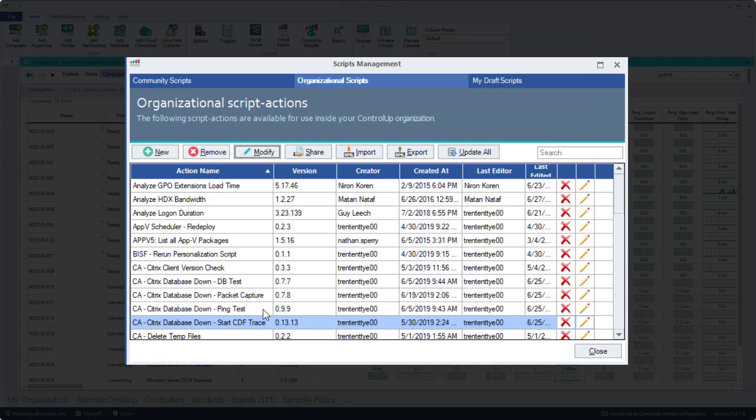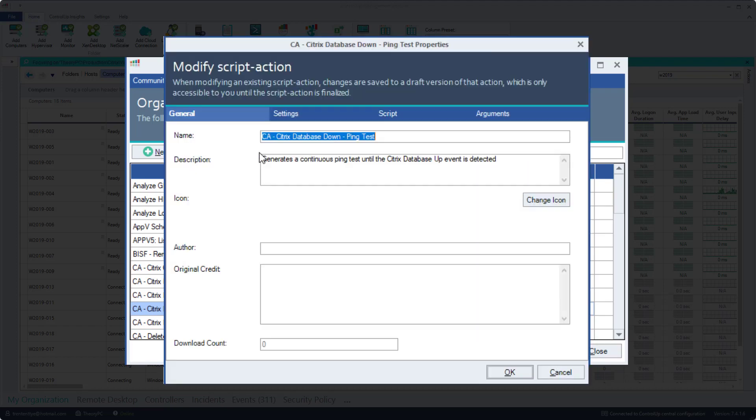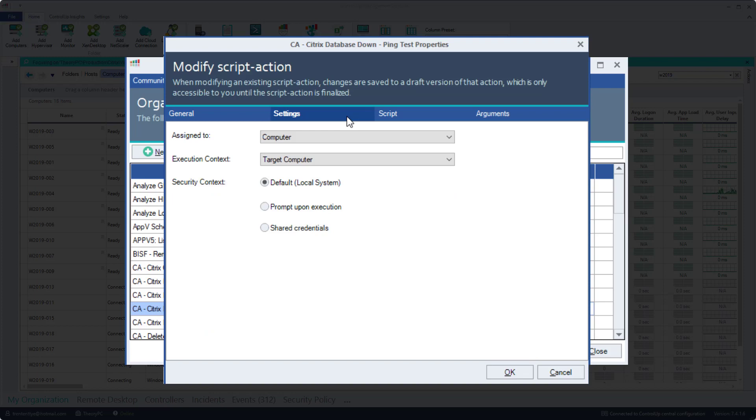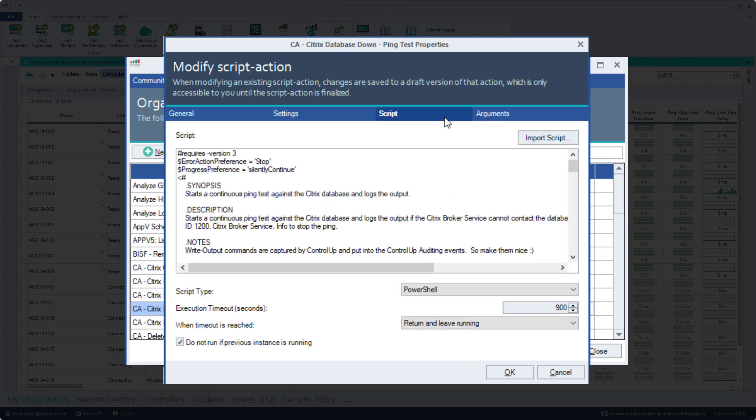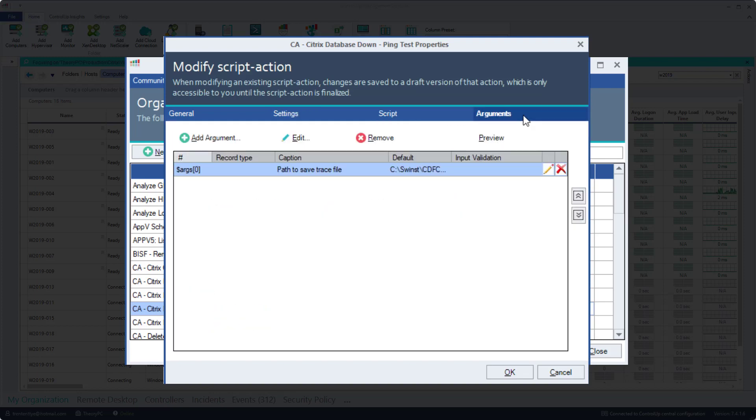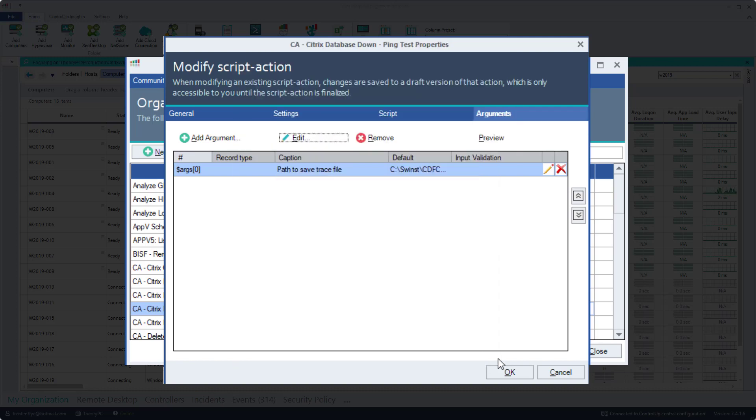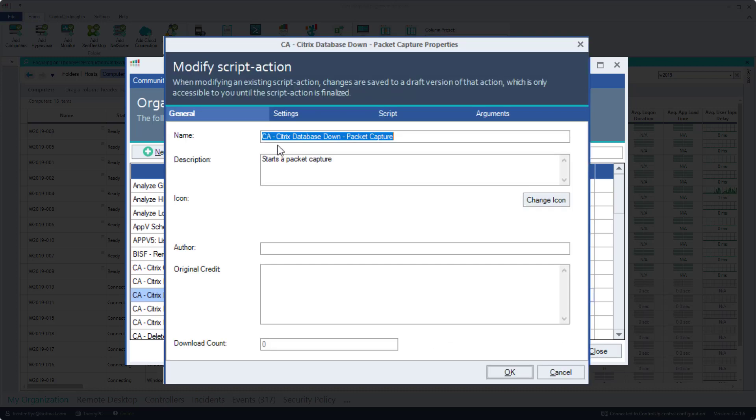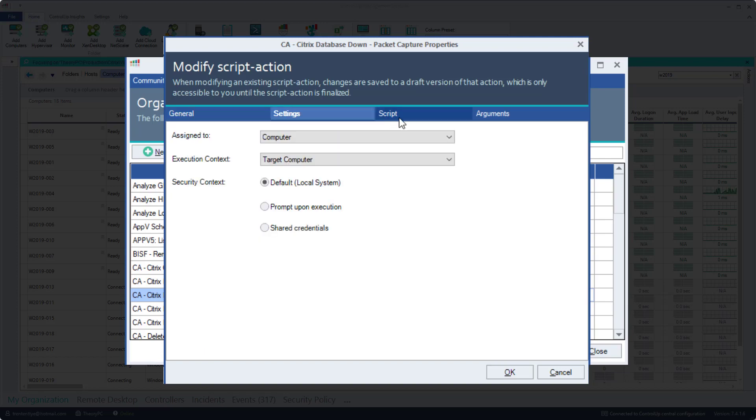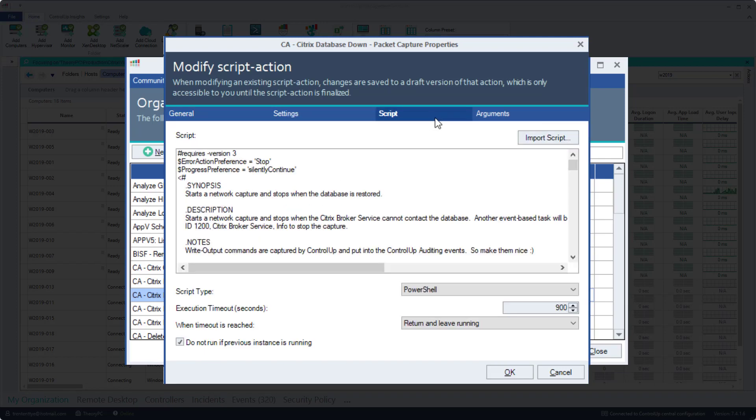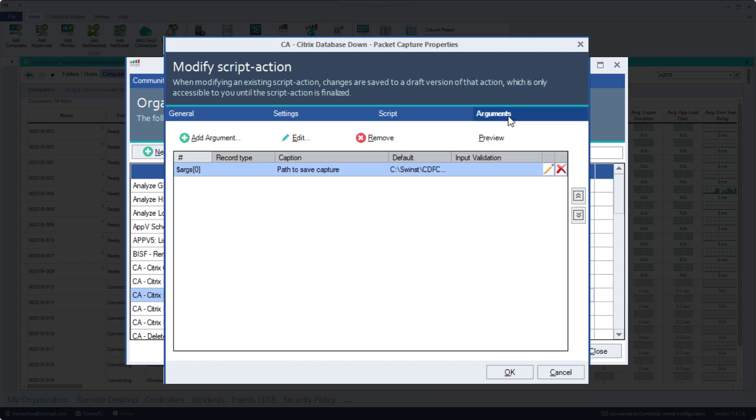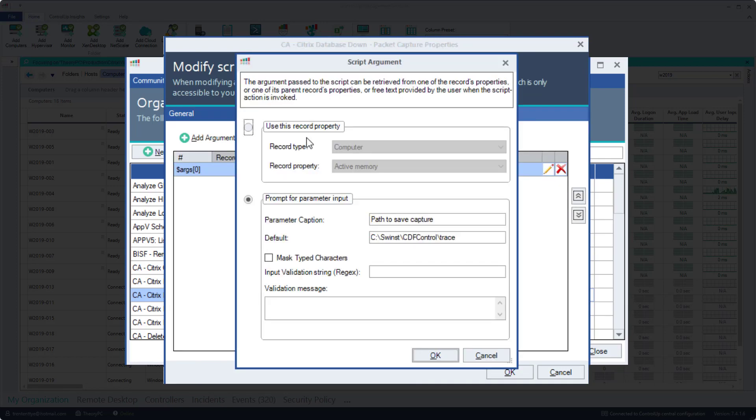Next, we'll look at the ping test and all the settings are the same except for the arguments. We have reduced the number of arguments from three to just one, where to store the result. Next is the packet capture, and this script action has the same configuration as the ping test.